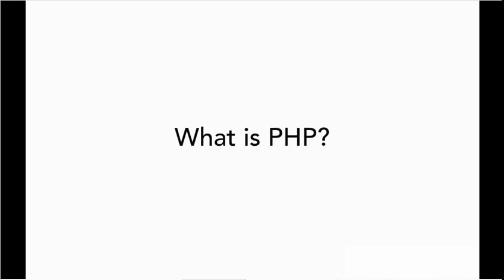We're going to start out by talking about what is PHP. PHP is a server-side scripting language.